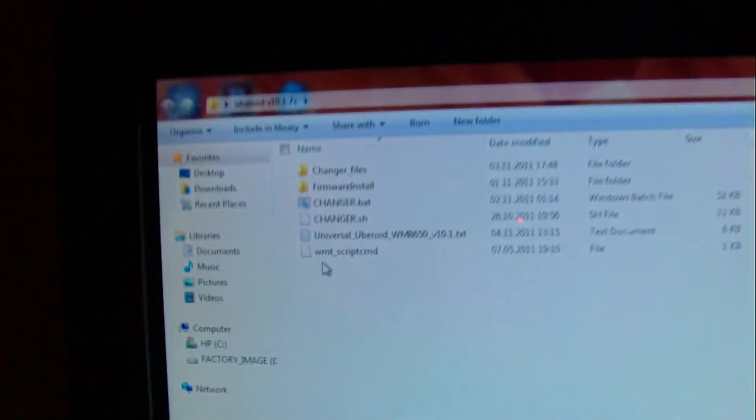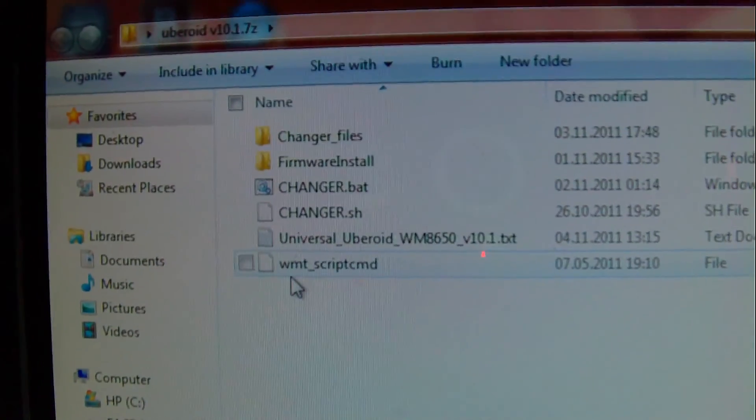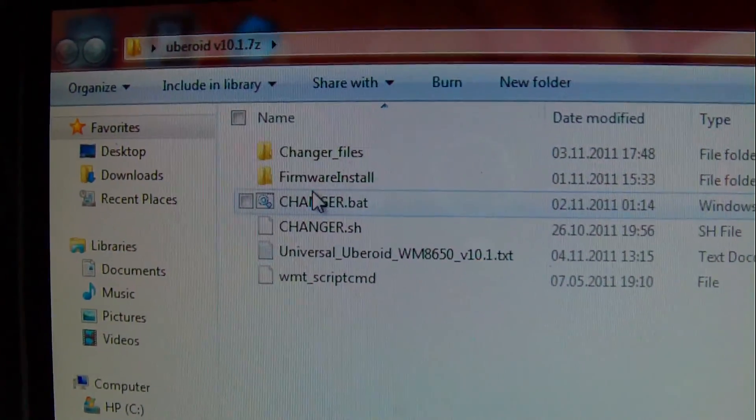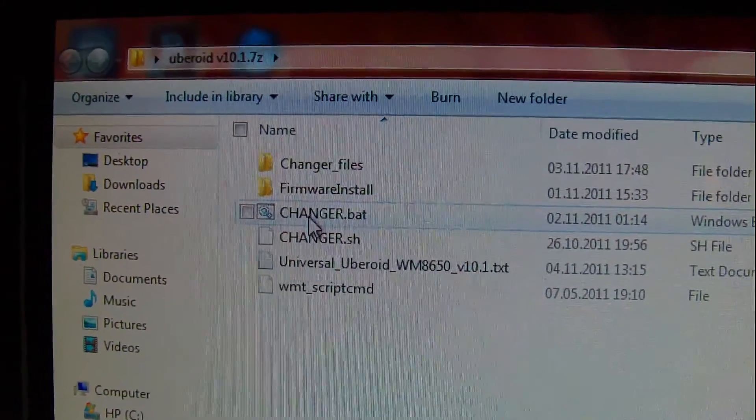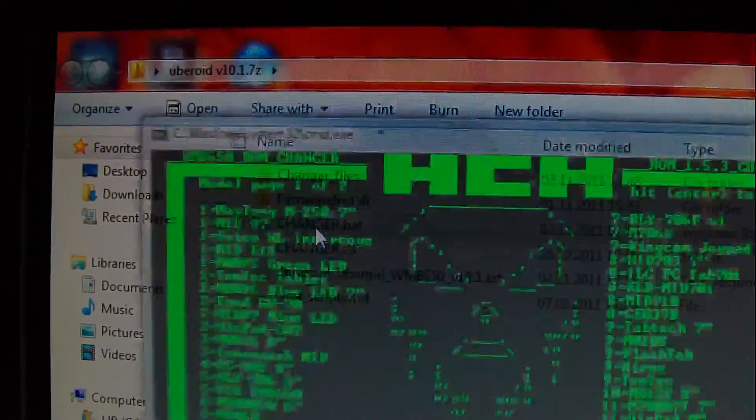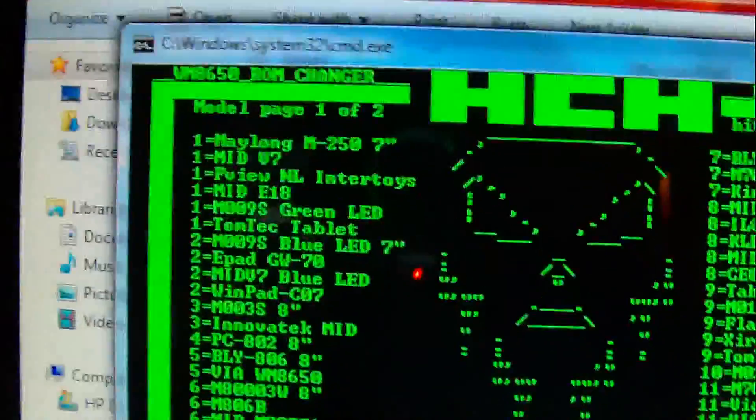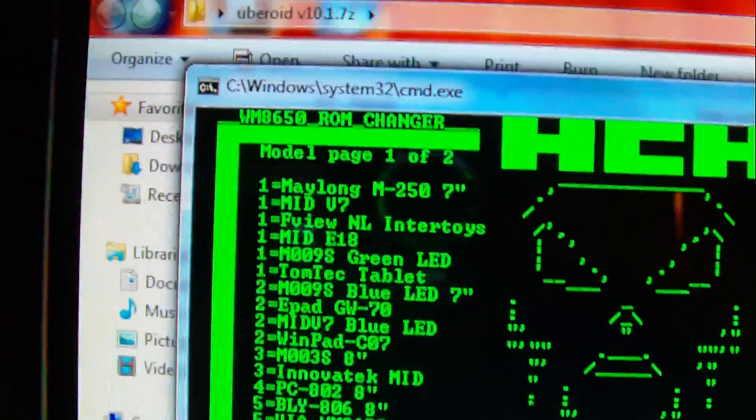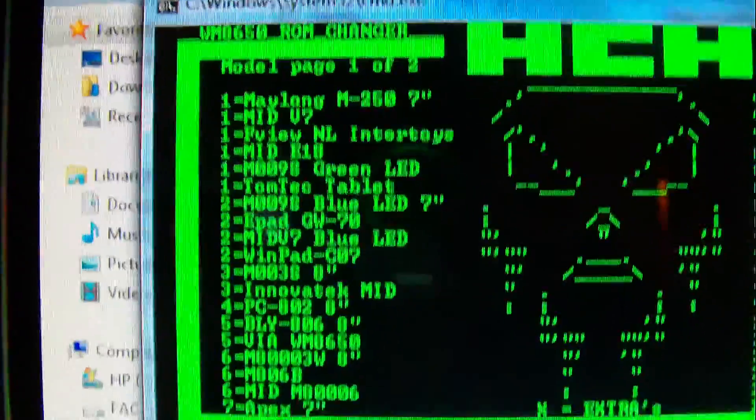You open it, you go to change your bot, excuse my hand shaking there, you open change your bot and you will see the listing of all the different types of tablets there.